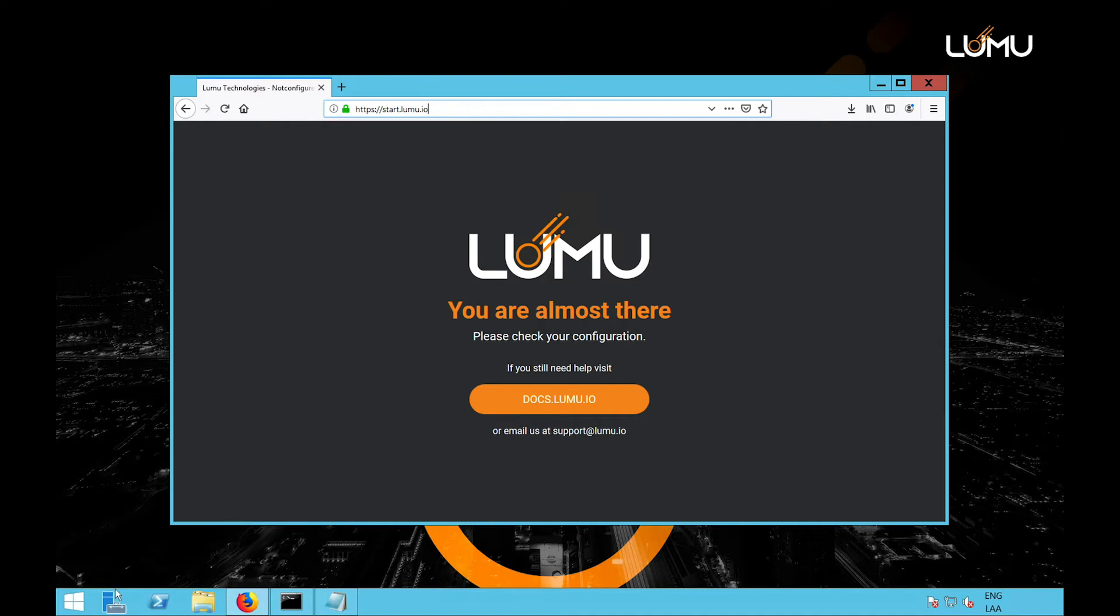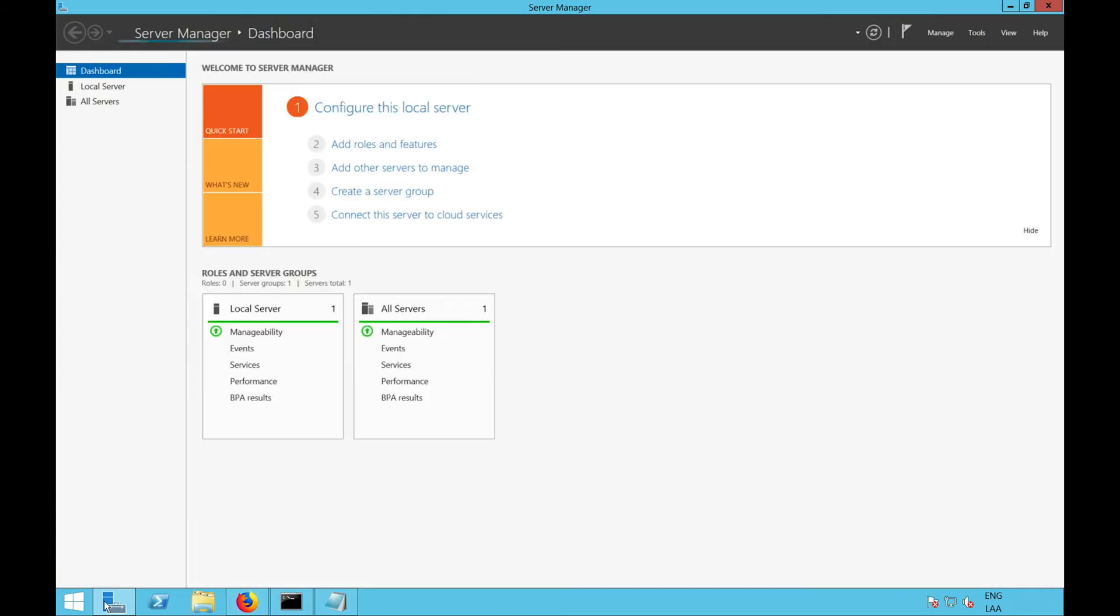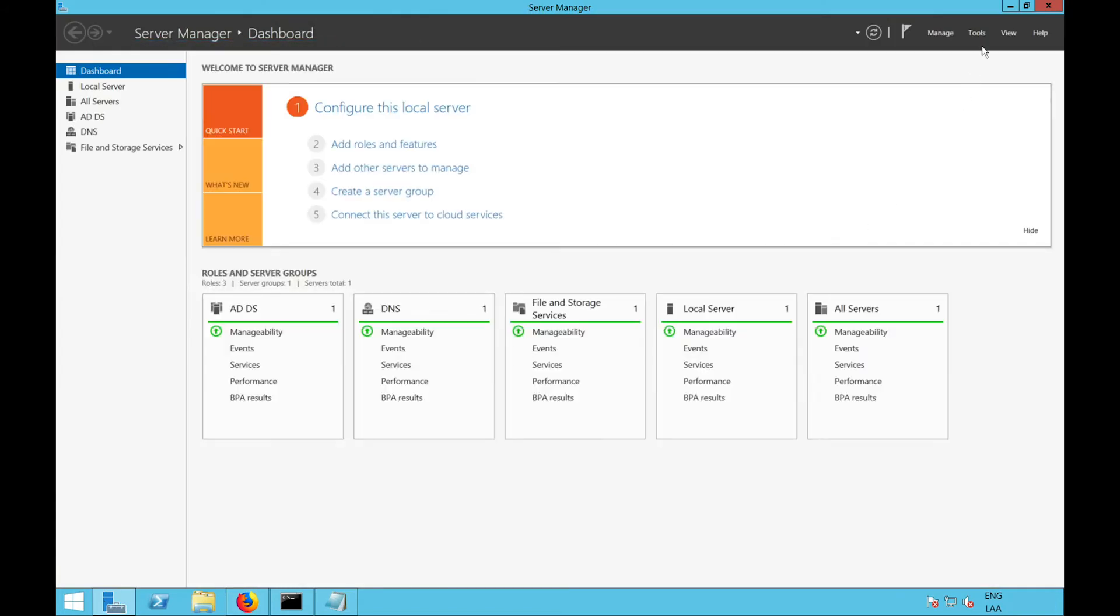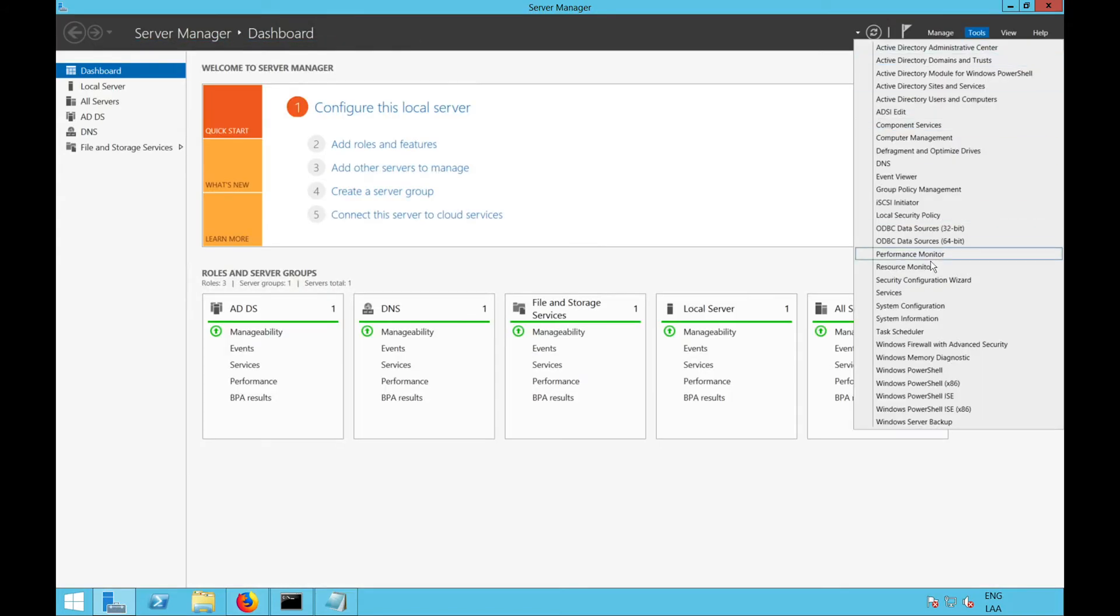open the DNS Manager console. Then, go to the DNS Server Properties window and locate the Forwarders tab.